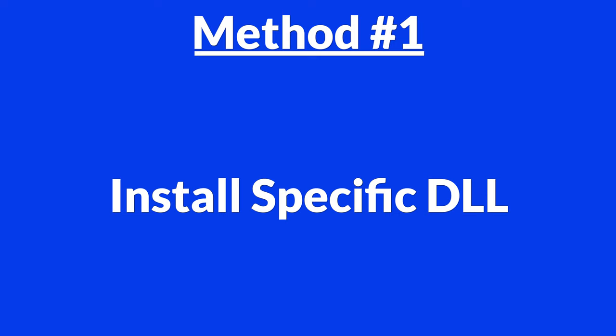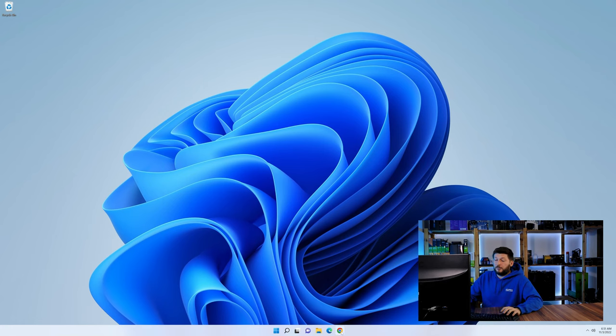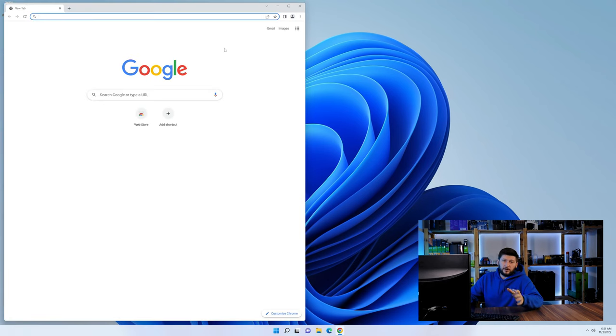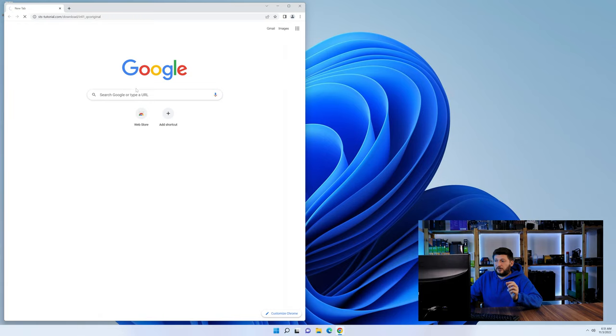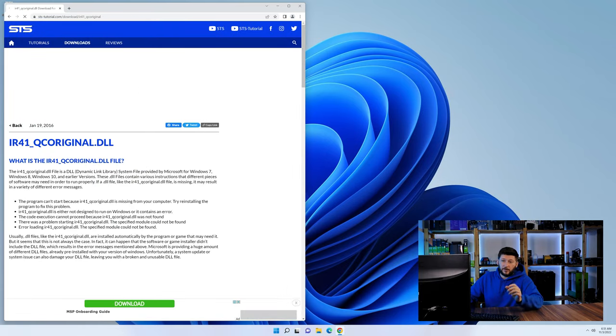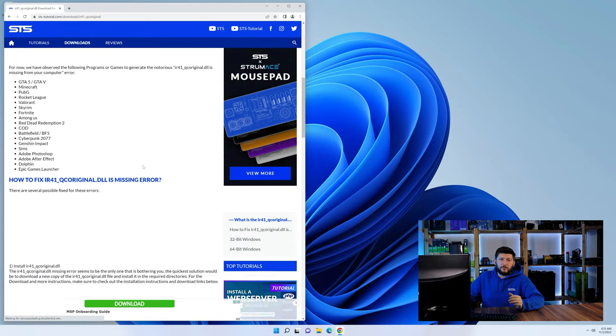Method number one is to install the DLL file ourselves. For this, head over to our website by clicking the link in the description or in the eye symbol in the upper right corner.